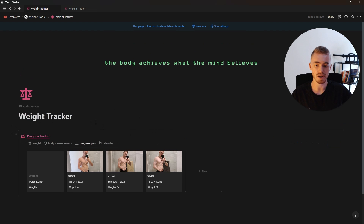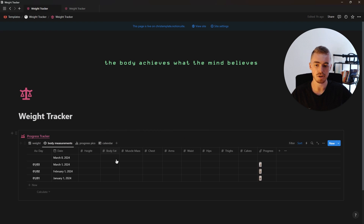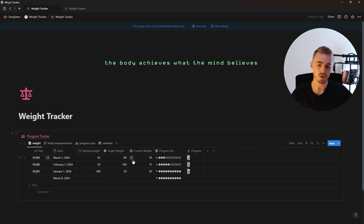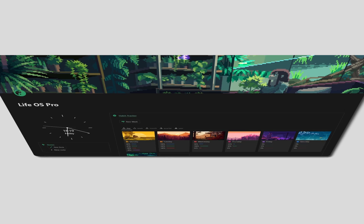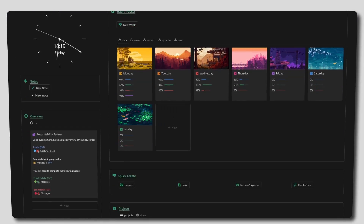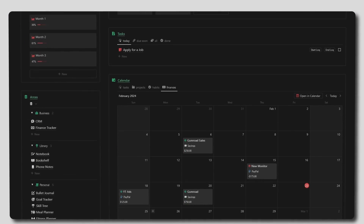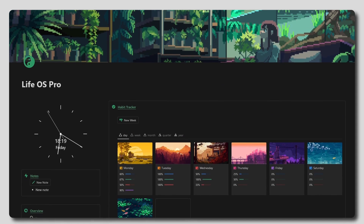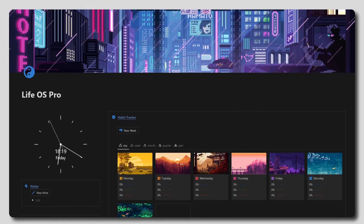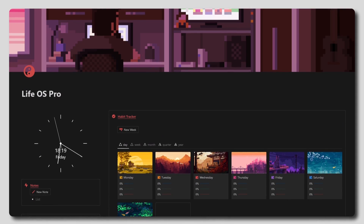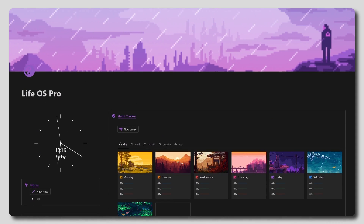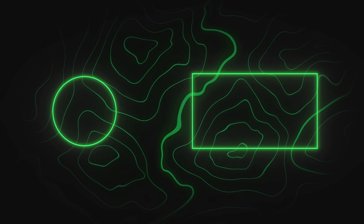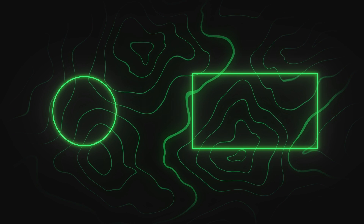Now you have a weight tracker where you can add your progress pics, add your body measurements, and track your weight for both weight gain and weight loss in both kilograms or pounds. Feel free to grab this weight tracker from the first link in the description, as well as my Lifeways dashboard which already has this weight tracker along with nine other Notion templates to help you become more productive, more organized, and more focused. Thank you for watching and I'll see you in the next one.